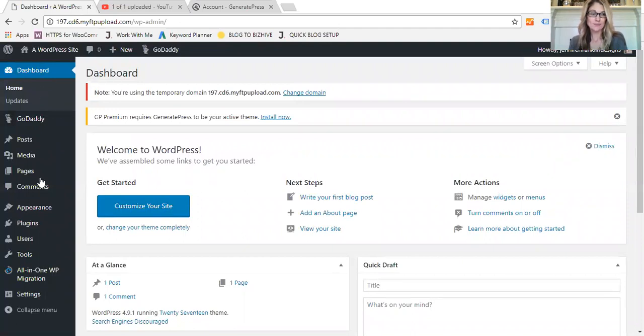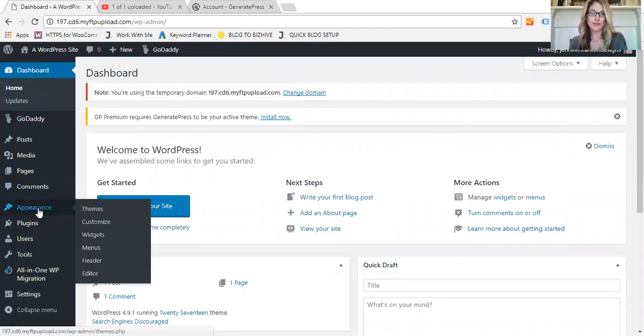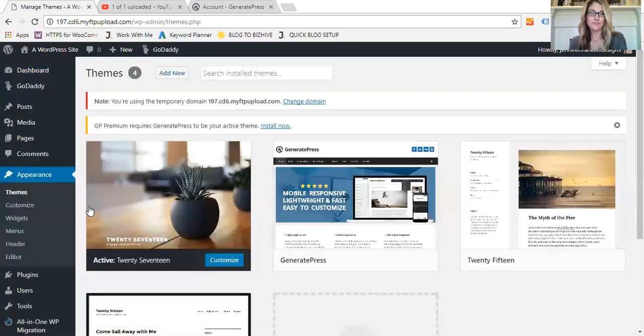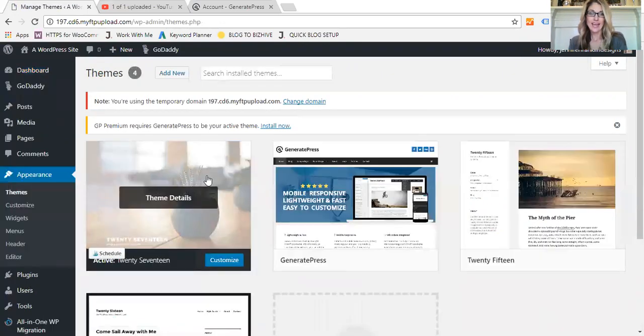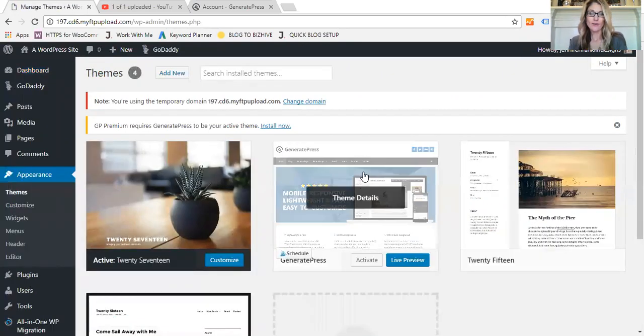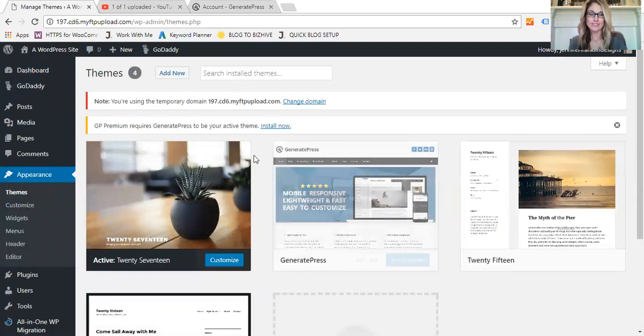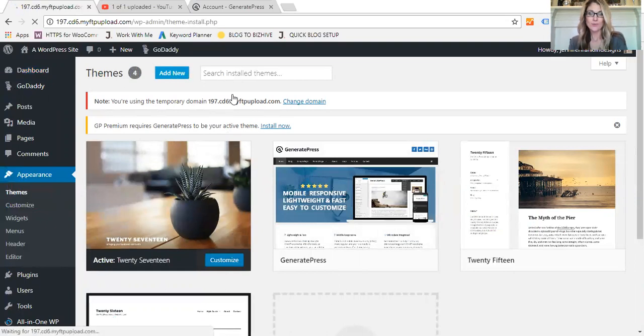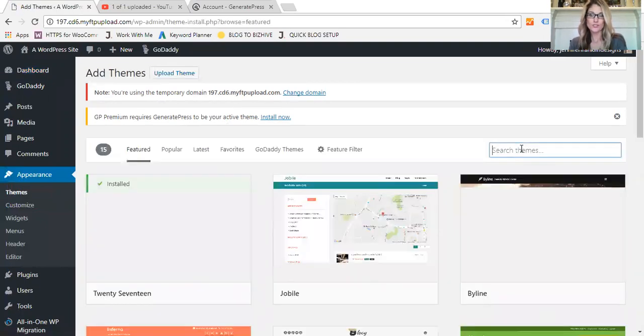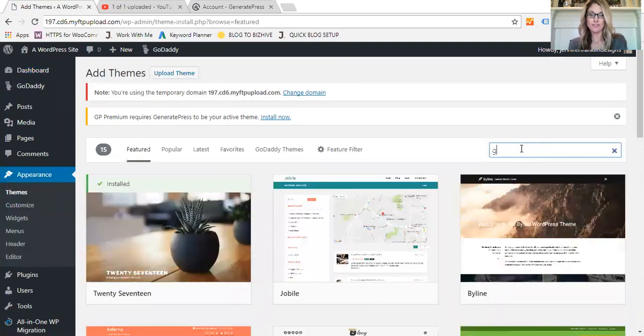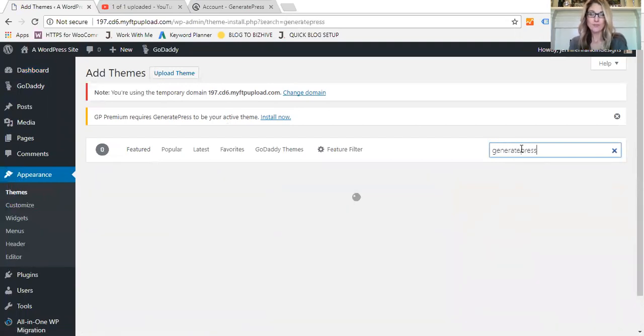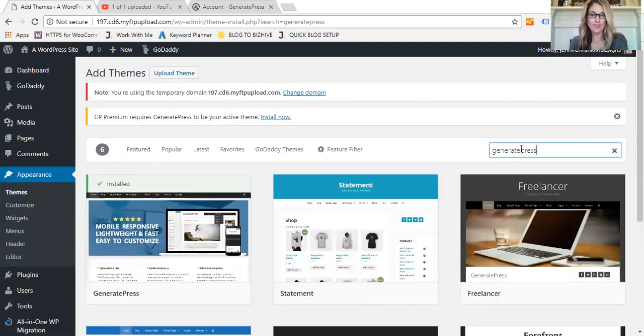The first thing you're going to want to do is install GeneratePress WordPress theme. So you'll go to Appearance, Themes, and I've already added it back here. In order to do this, if you don't have it installed, you would go to Add New and then you would just search themes. You would type in GeneratePress and it would pop up.